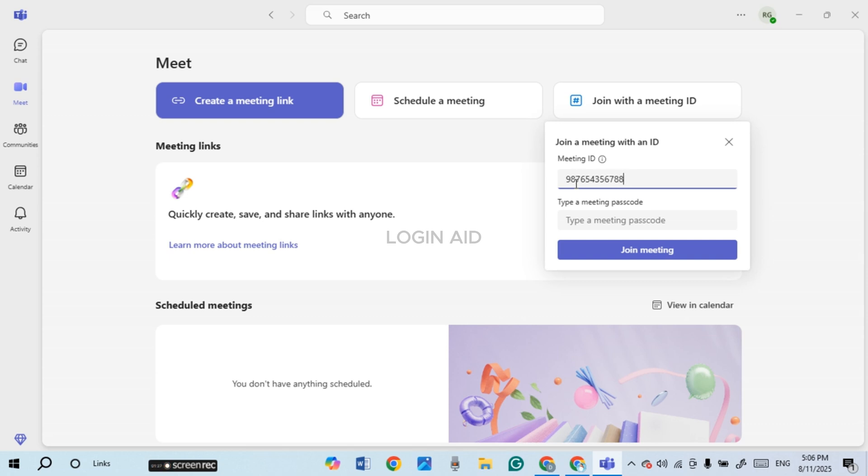After you enter the meeting ID, click on the passcode field. Then enter the meeting passcode over here.